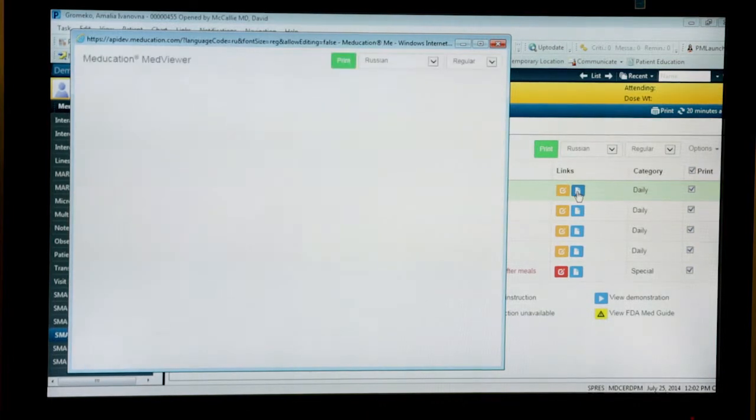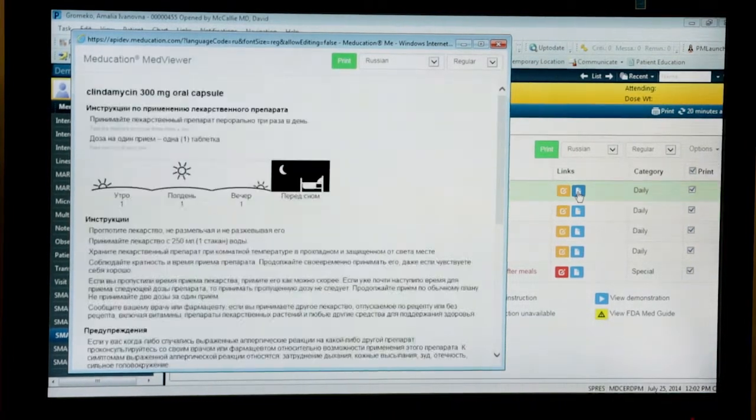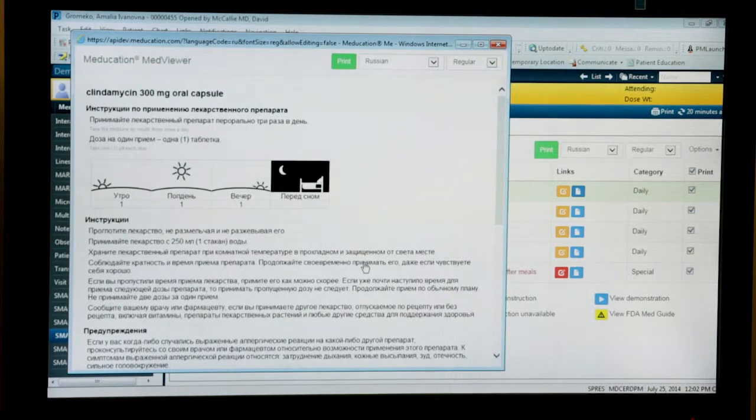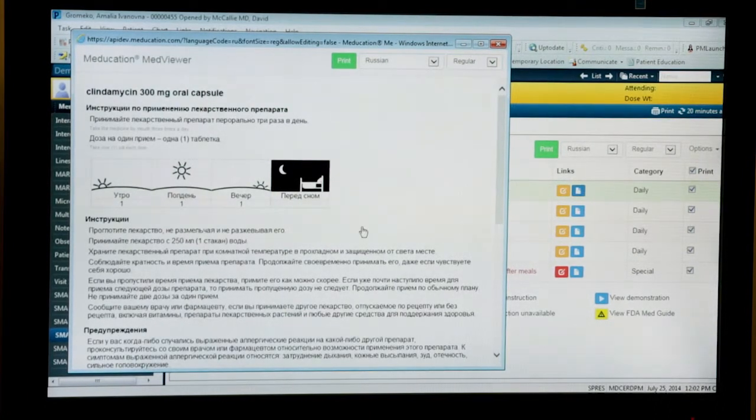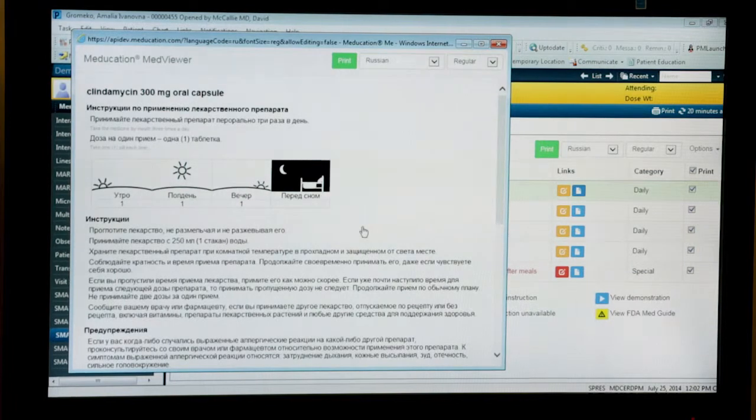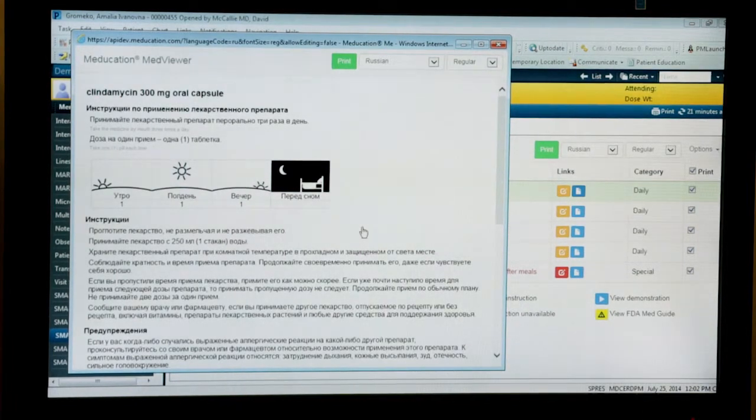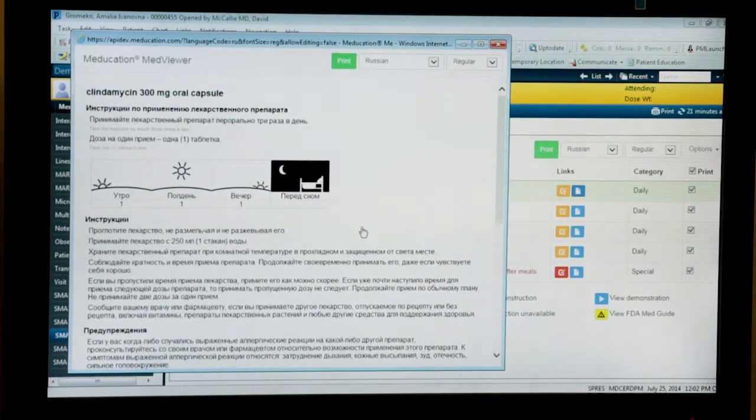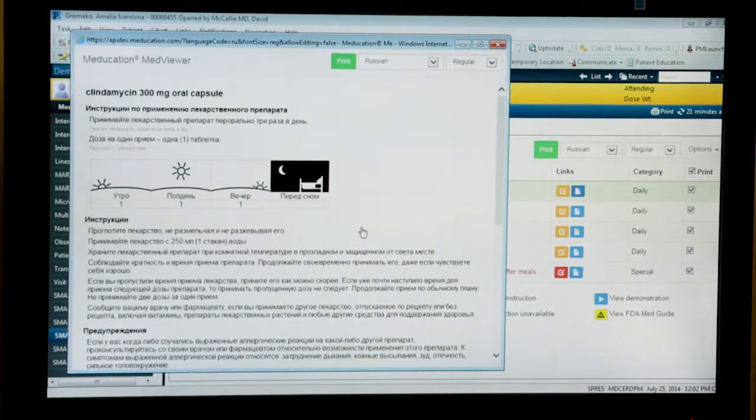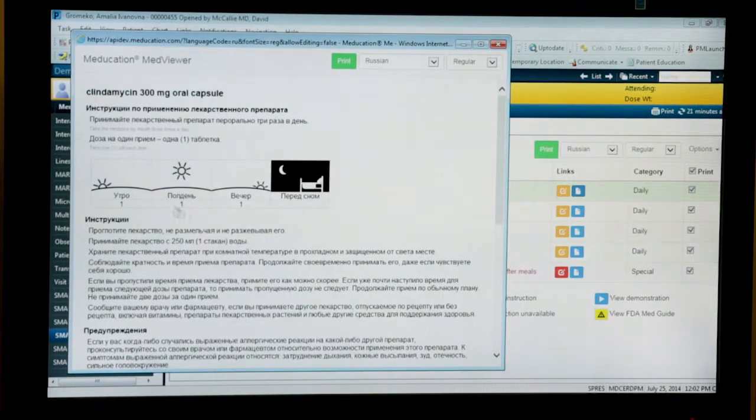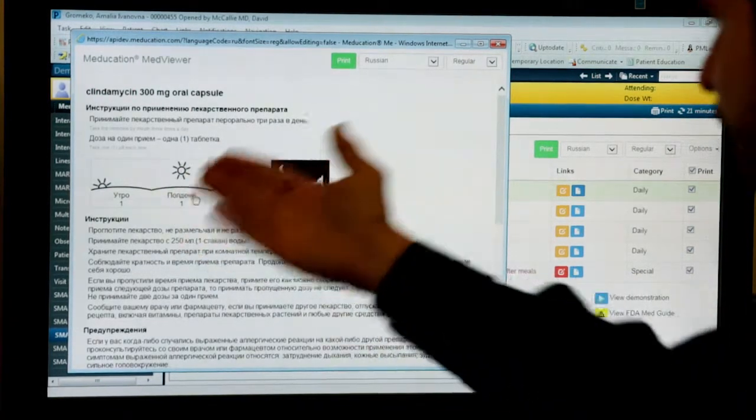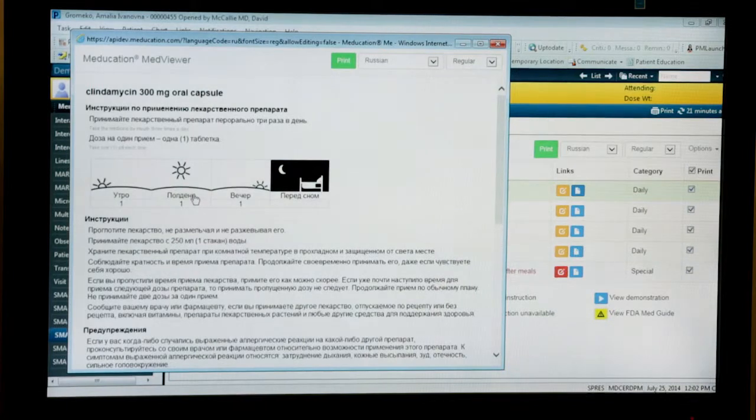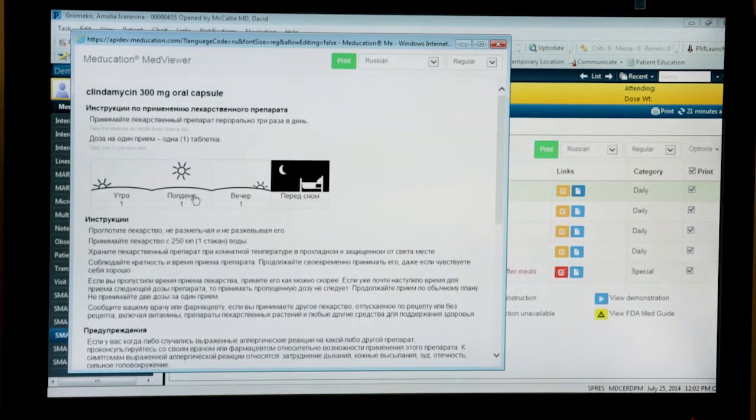At a glance, I can see these instructions on the screen in Russian. And if I want to, I can print these out for the patient to take home from the ED. These are not just generic clindamycin instructions. These are clindamycin instructions that have been tailored to the specific signature with which the medication has been prescribed. In this case, we're talking about taking three pills a day. And you can see a graphical depiction as well as Russian language instructions about how to take that medication.